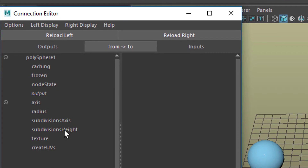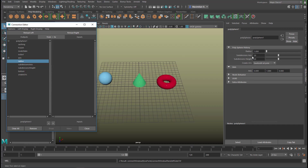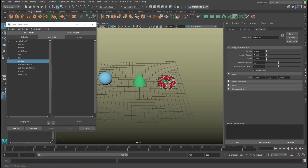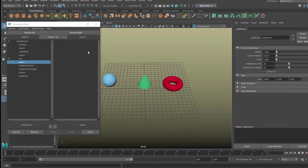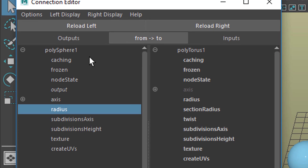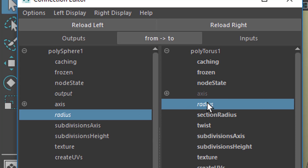We have something different now here. For example, the radius, which is right here, and we have subdivisions etc. Now let's load the torus into the right side. Let's click polytorus and select it, and reload it on the right side. So we have the polytorus on the right side and the polysphere on the left side. Now a very simple thing is to connect the radius to the radius. The connection goes without any fanciness just by clicking here, and both words will become italic — that means they're connected now.